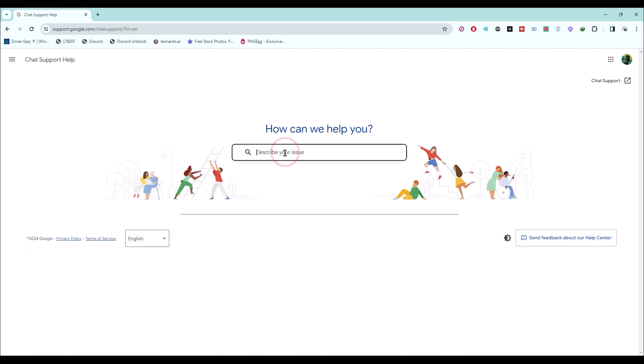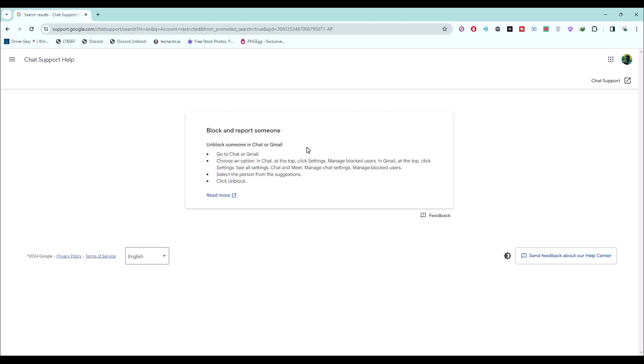Now, describe what your issue is. After entering your issue, hit enter. It will give you an article regarding your issue. All you have to do is click on read more.